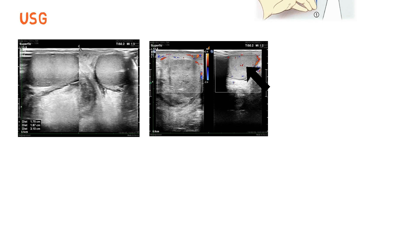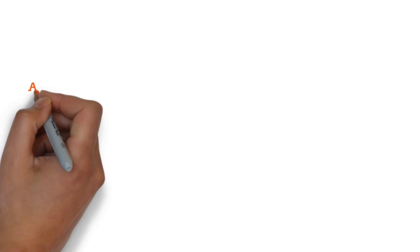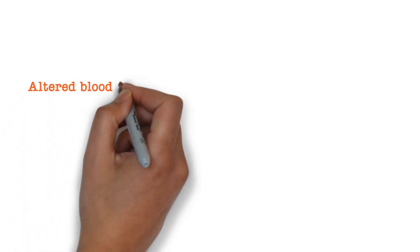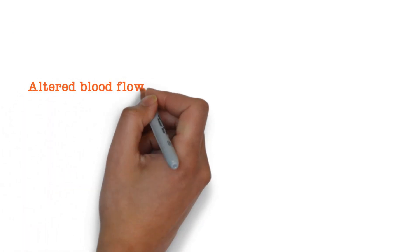On color Doppler imaging, the left testis shows normal vascularity, while the right testis shows loss of both arterial and venous vascularity. This is important because twisting of the spermatic cord causes compromised vascular supply to the testis, which is why color Doppler imaging is performed.